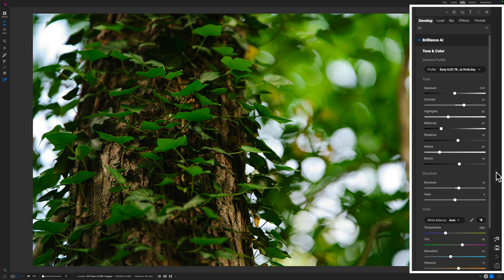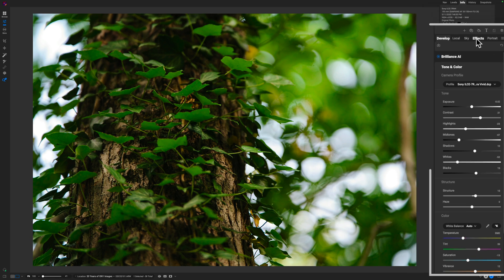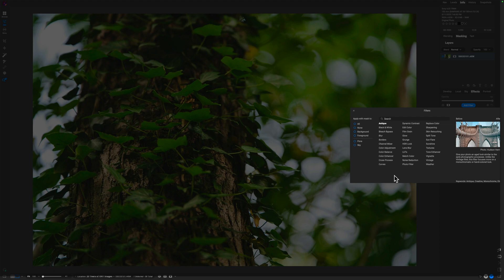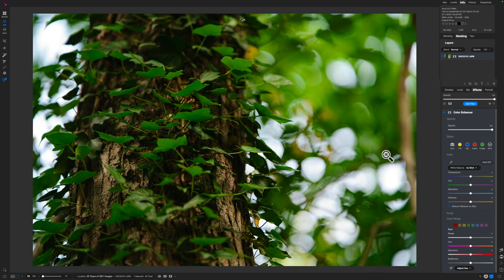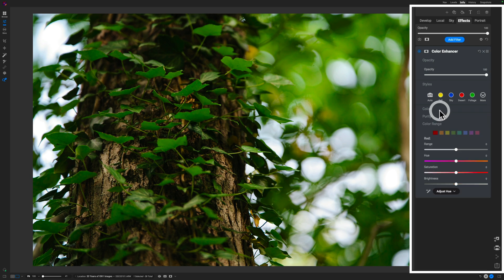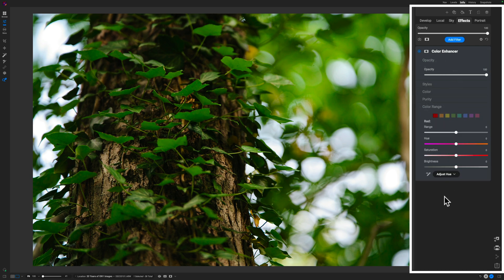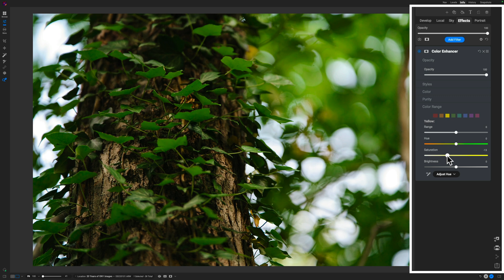Here's the before and after — it's obviously really strong on the greens. So now it's time to jump over to the Effects tab and use one of the best color tools in ON1: the Color Enhancer. I'll minimize the color and styles sections for more real estate, and I'm going to start with the yellows — pulling down on the saturation, because inside green there's a lot of yellow hue.